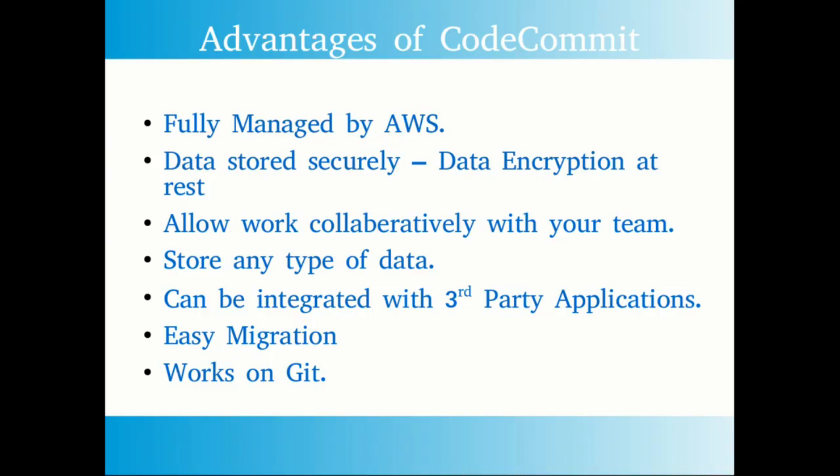The next question will be what will happen to the data when it's not under transit or when it is under rest. AWS has enabled data encryption at rest, so whenever the data is not used, the data inside the repository will be encrypted.